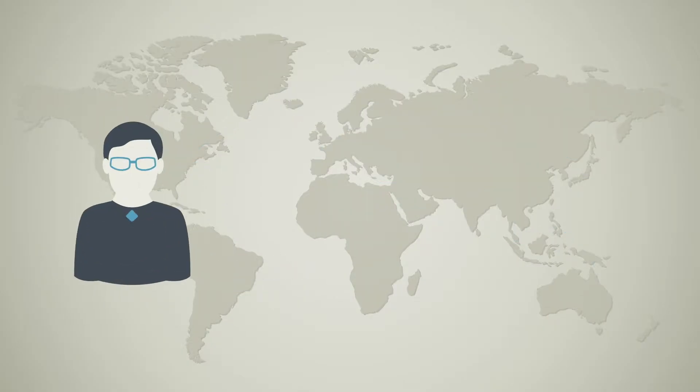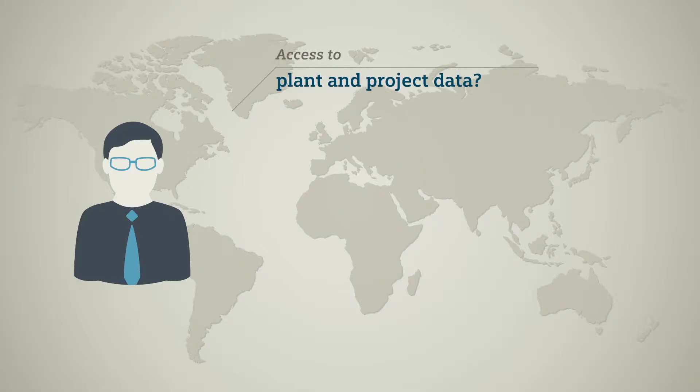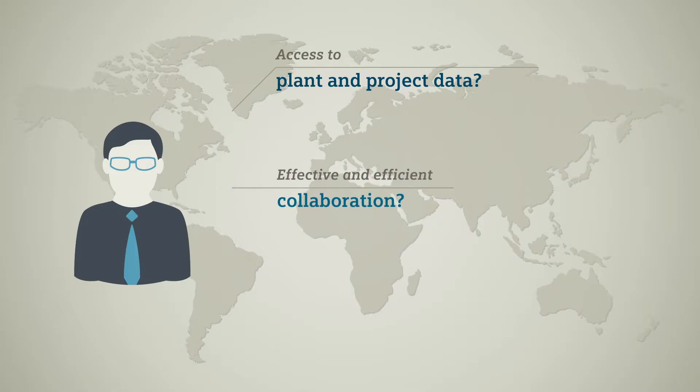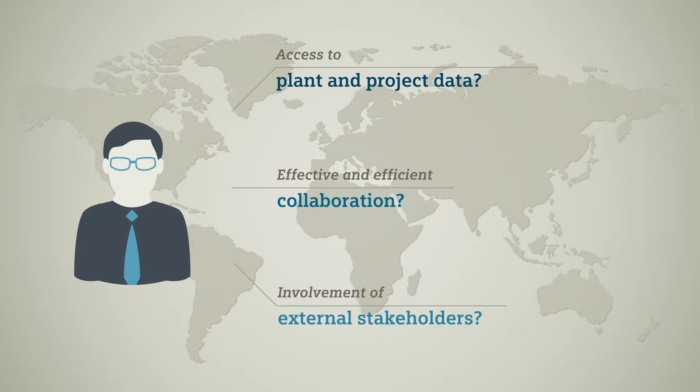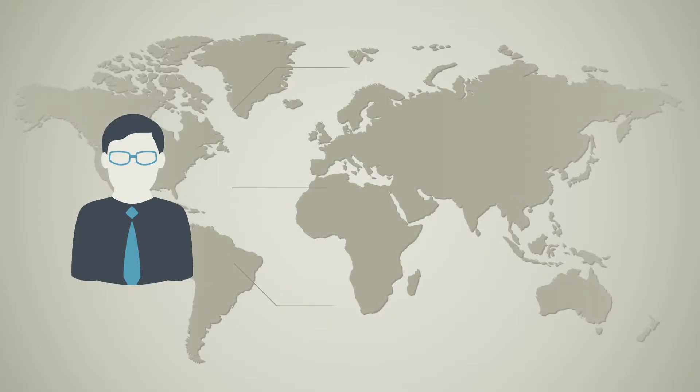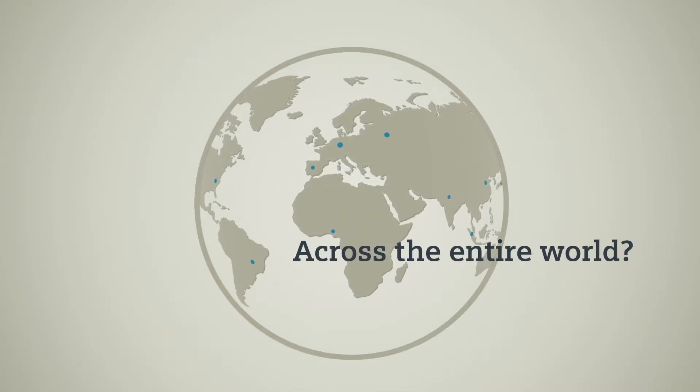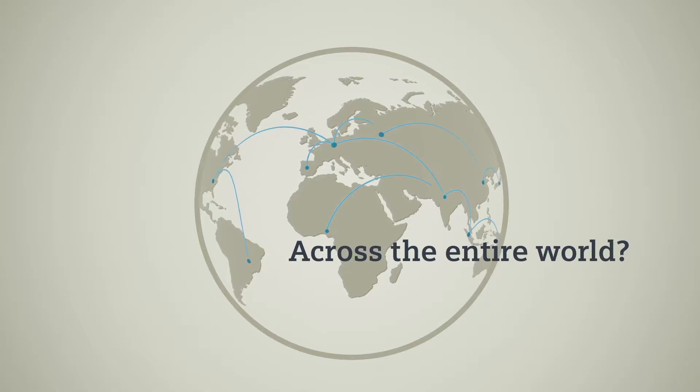How can you ensure that all project members can access relevant data and documents? How can all team members collaborate effectively and efficiently? What is the best way to involve external project stakeholders across the entire world?